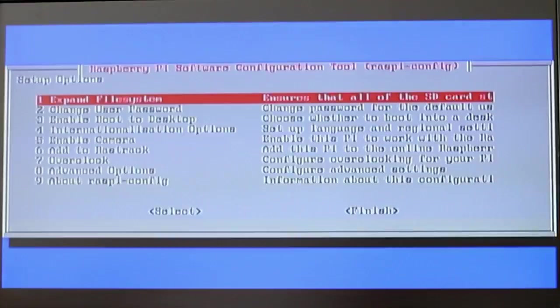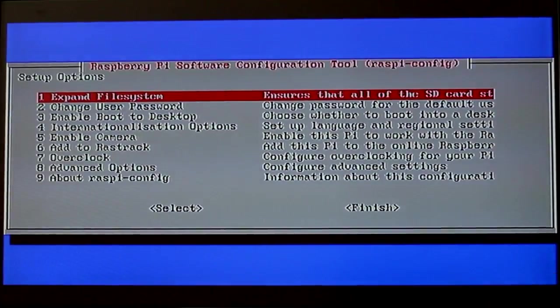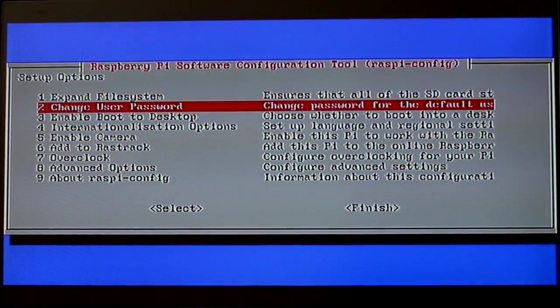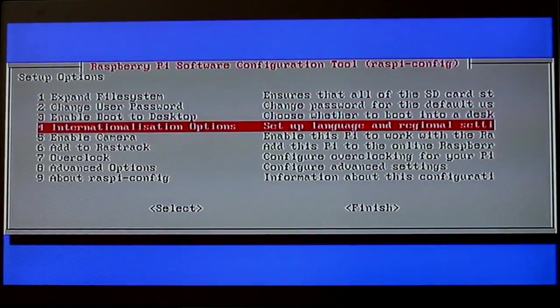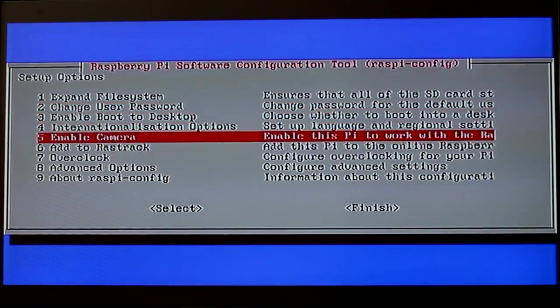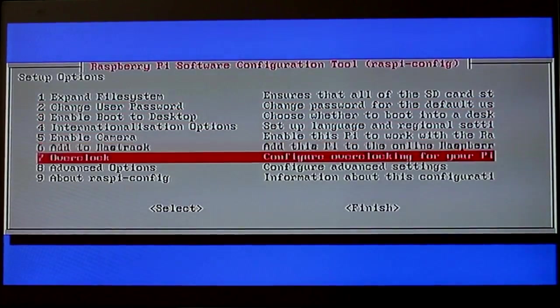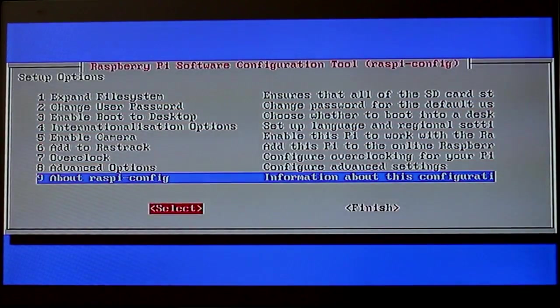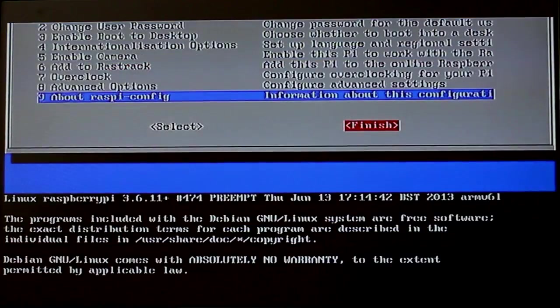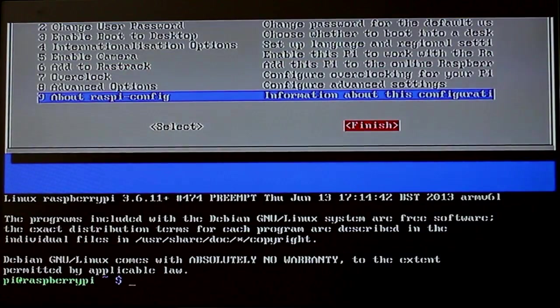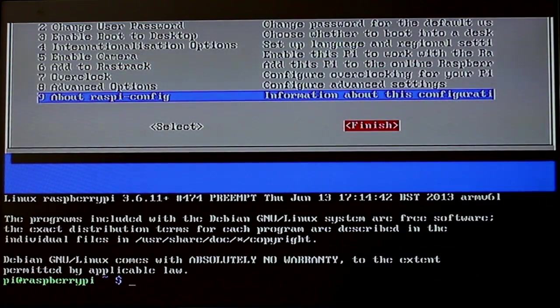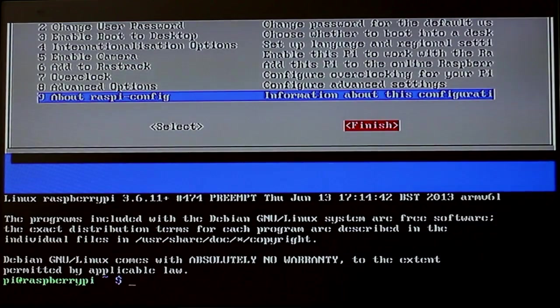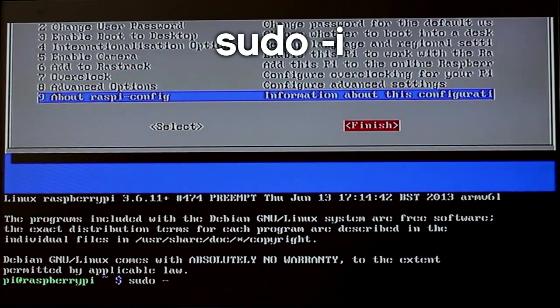Once it turns on you are going to get the Raspberry Pi rasp config if it is a clean install. For now we are just going to quit this so we can do all the updates. We are going to put in sudo i and this is going to let us run as an admin on the system.